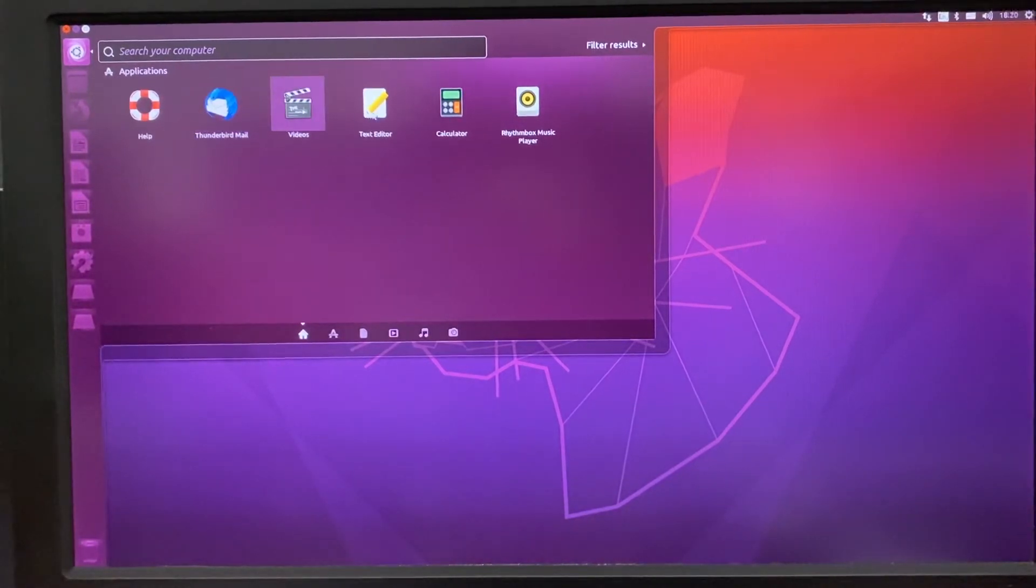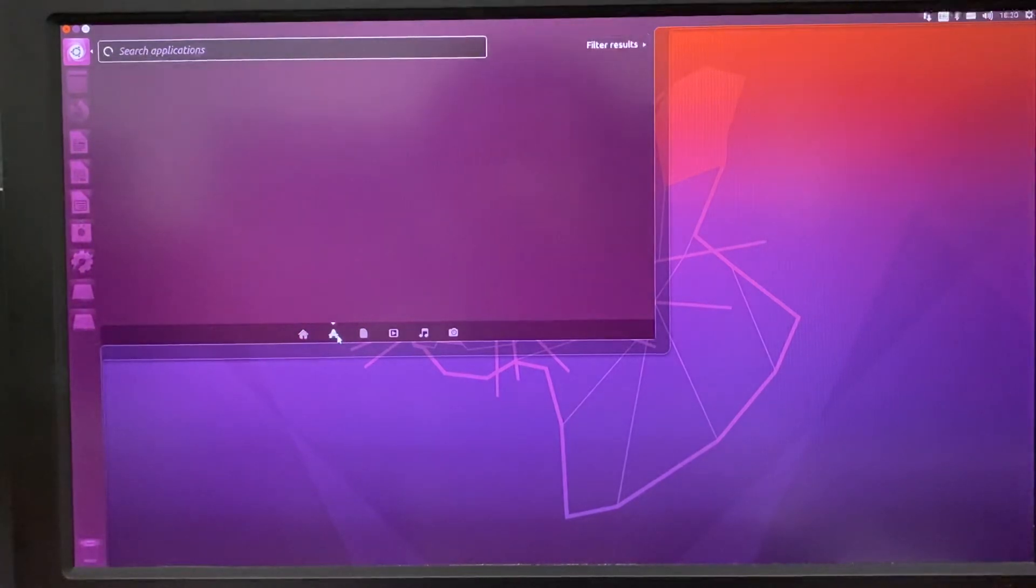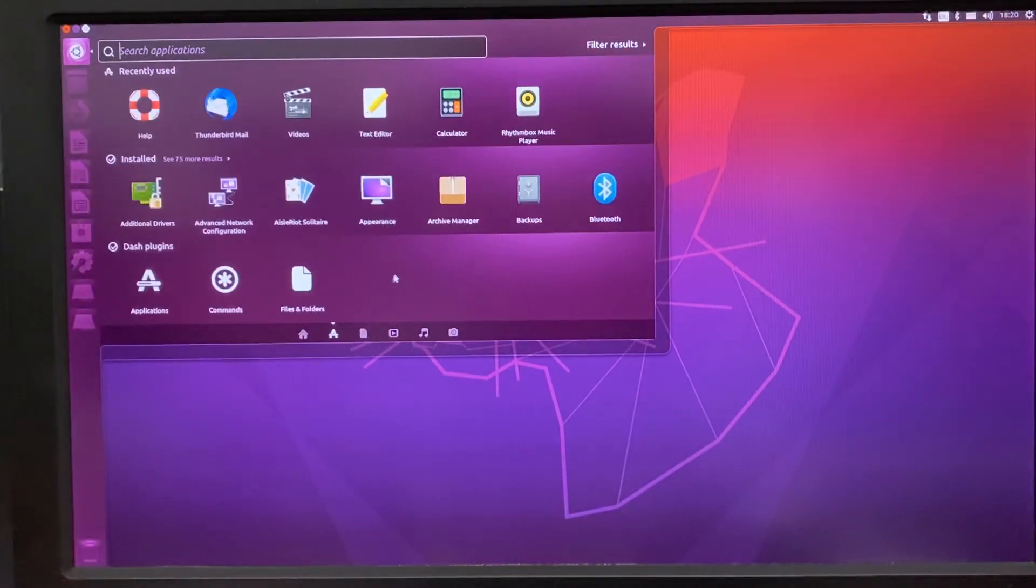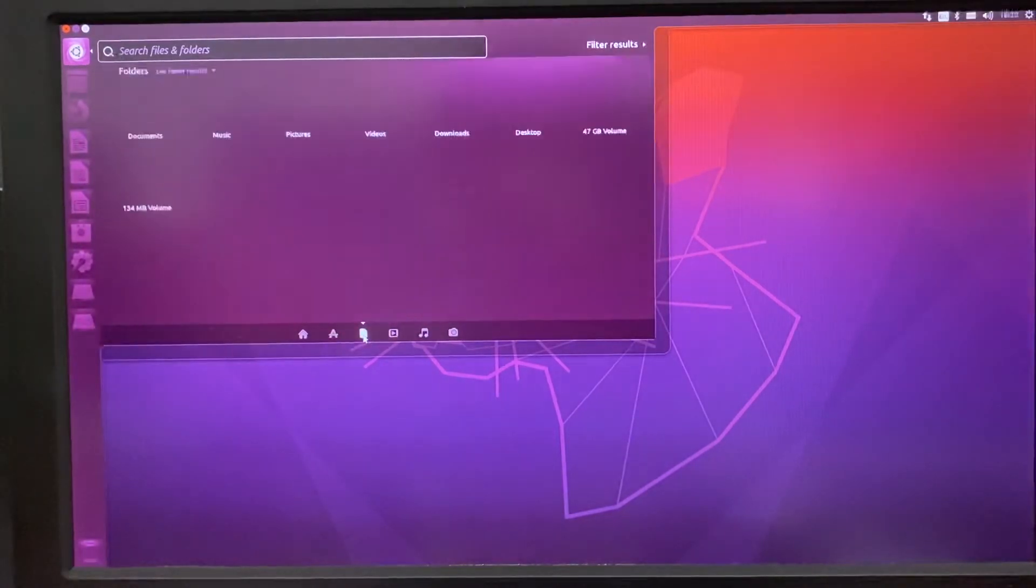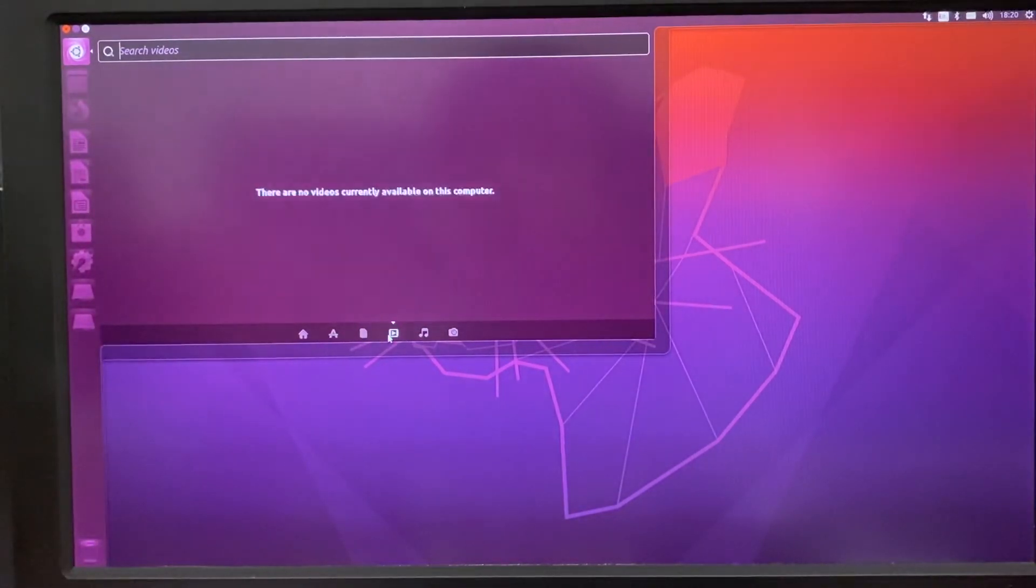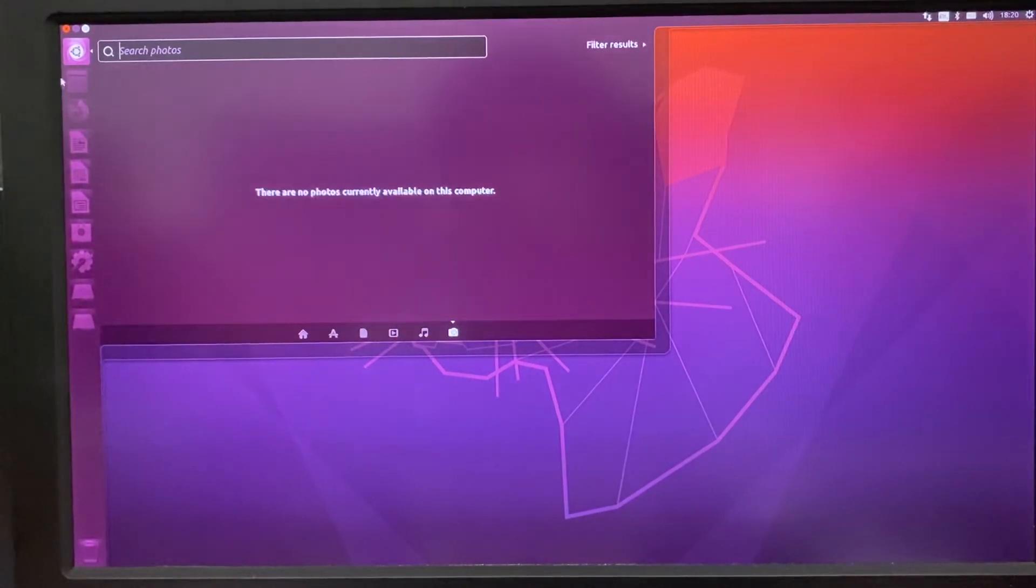We have text editor, calculator, and music applications. Here we can use the folder file browser, music, and pictures.